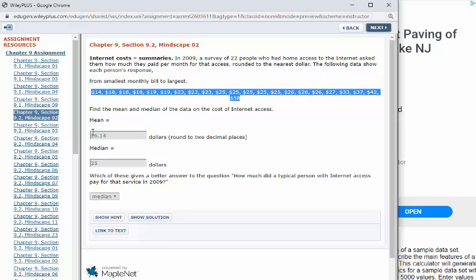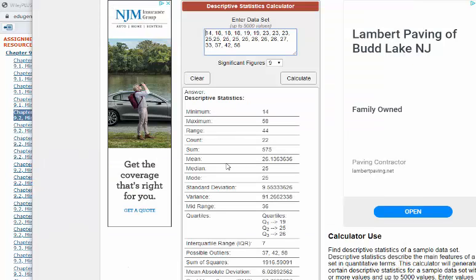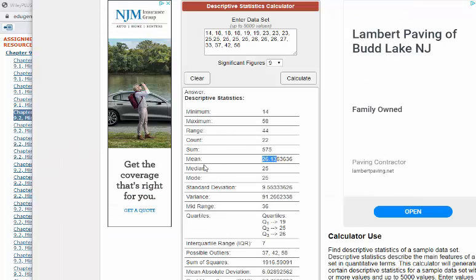Alright, so it asks for the mean rounded to two decimal places. You'll see the answer is 26.14. The mean when I round this, that 3 becomes a 4, so it's 26.14 very easily. The median - boom, 25 right there.